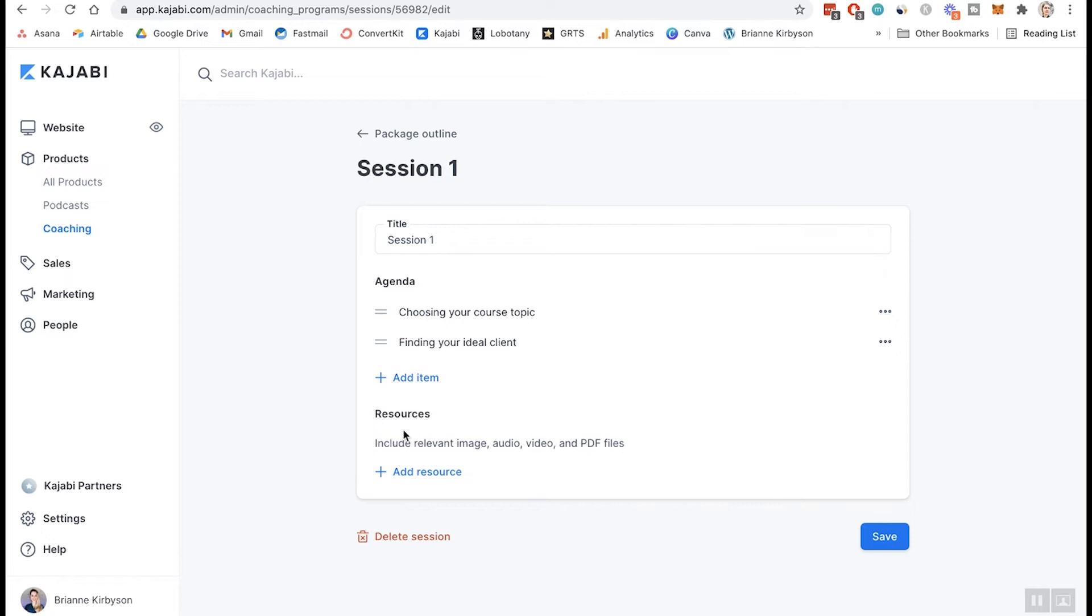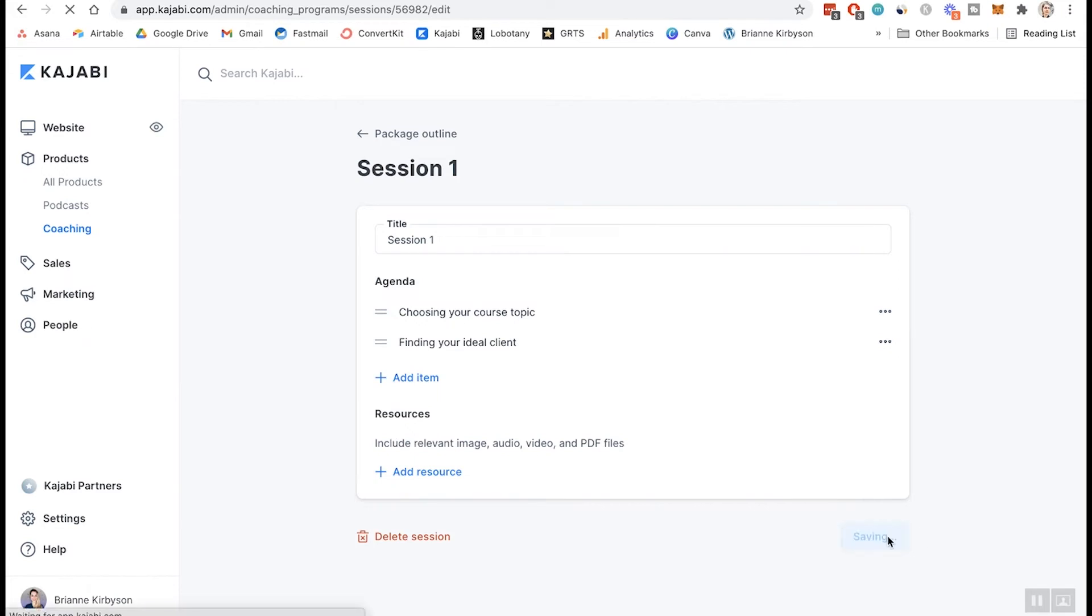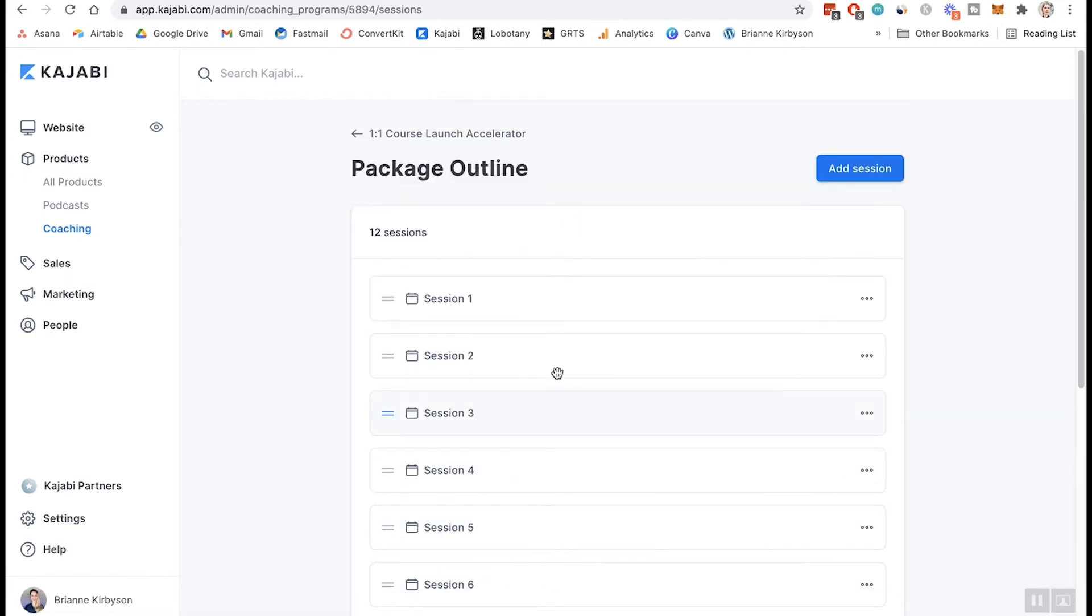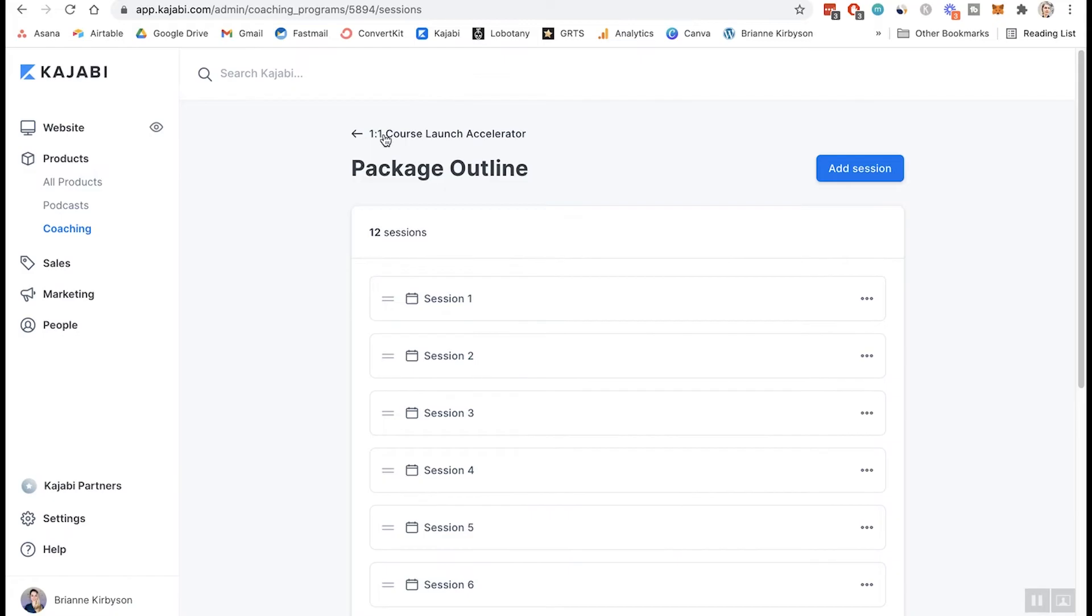The resources section, you can upload various resources, whether that's a PDF, supplementary videos, cheat sheets, worksheets, add those in there. If you have anything like that, that supports them for that specific lesson. And you can do that for each of the sessions in your coaching program.